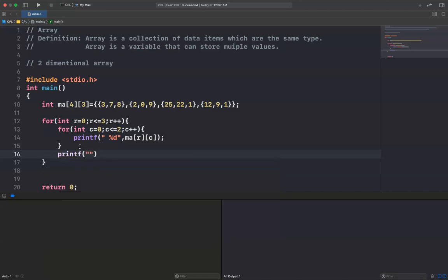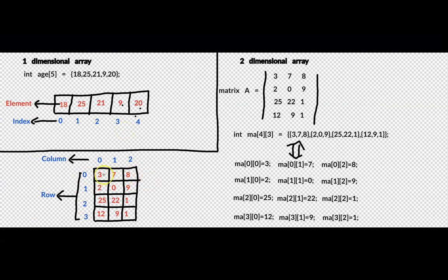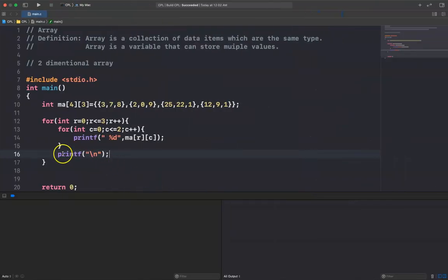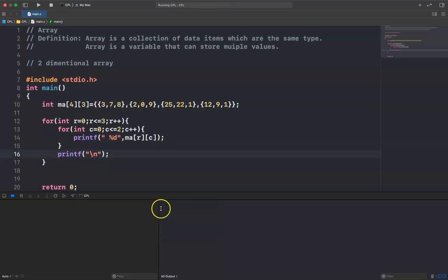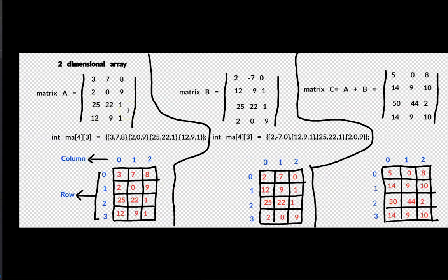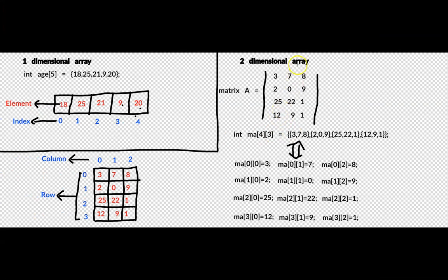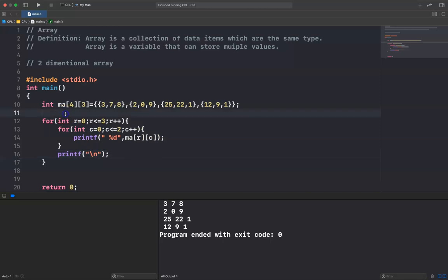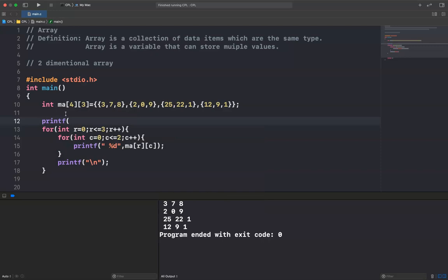I print a newline after each row, because every row — 3 7 8, then enter, 2 0 9, then enter, 25 22 1, then enter — it enters after each row. So I print a newline there. Let's run it. You see: 3 7 8, 2 0 9, 25 22 1, 12 9 1. It looks just like the matrix.